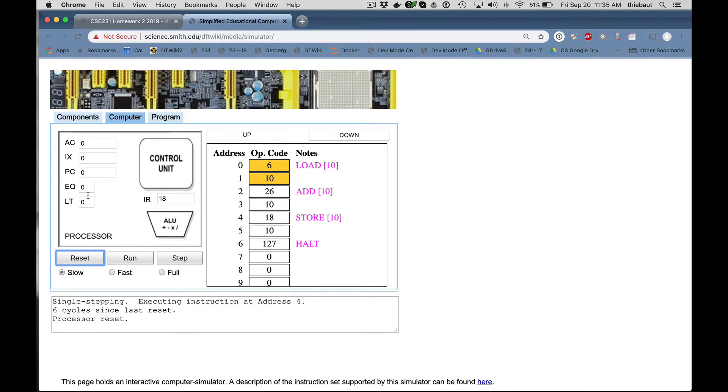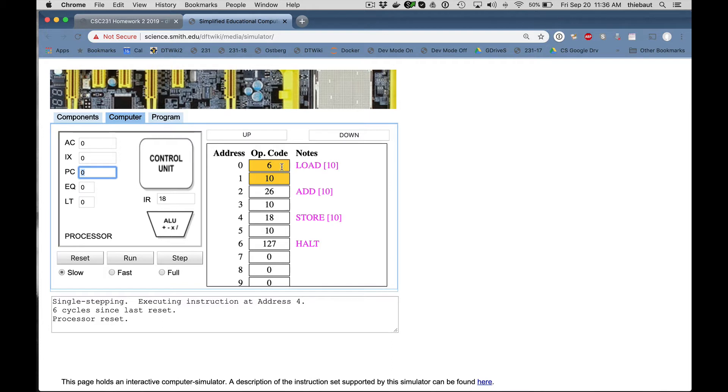Now, program counter, which always tells the processor where instructions are, contains 0. And that's why these two bytes are highlighted. Containing the first instruction, load 10.